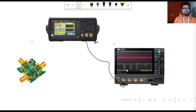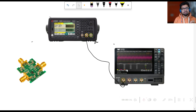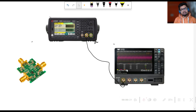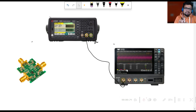Hi everyone, welcome back to our YouTube channel. In this video lecture, we'll try to understand the concept of impedance matching and 50 ohm termination — why is 50 ohm termination important, why we consider only 50 ohms, and why not different values of impedance when we transmit a signal via a transmission line from one point to another. Let's begin with the concept of impedance matching.